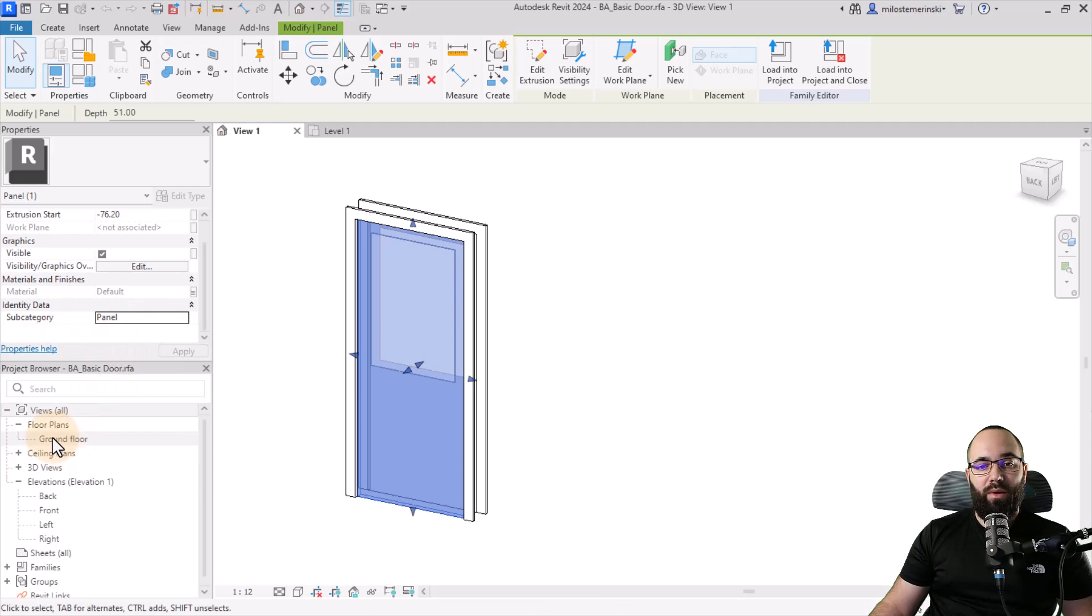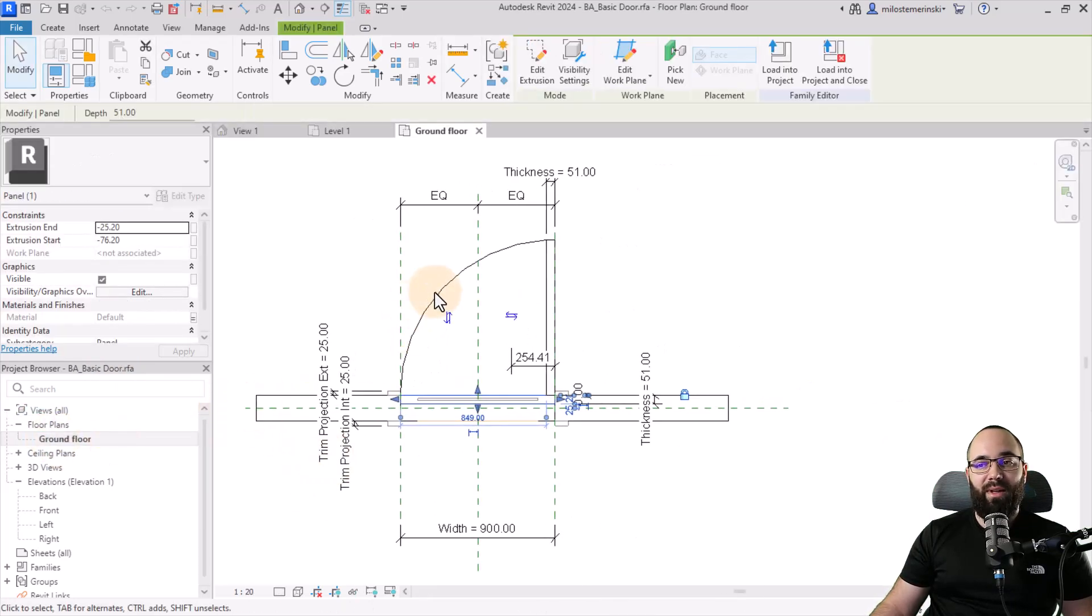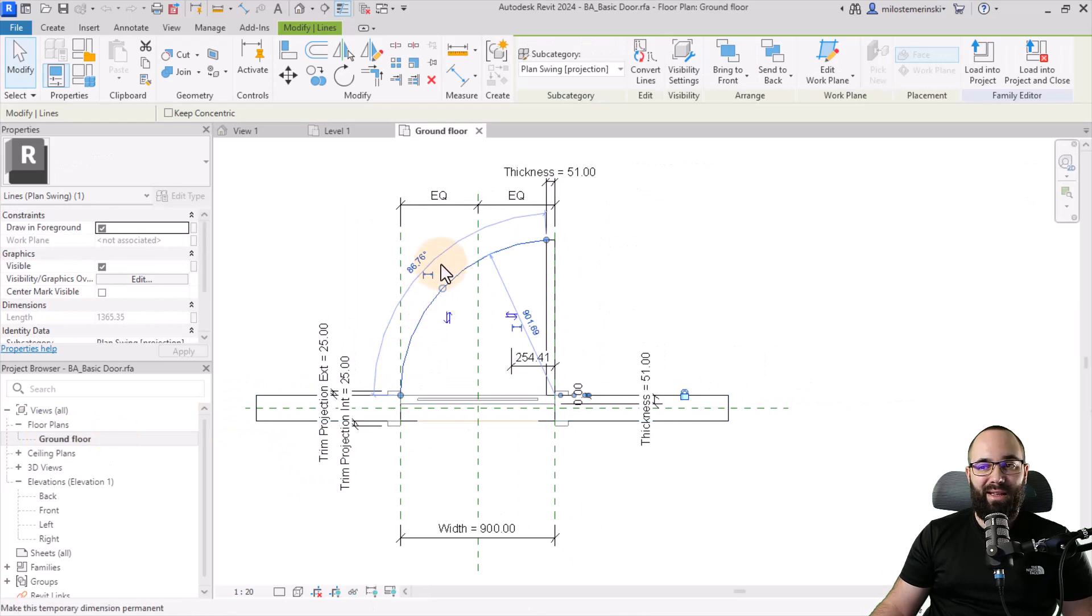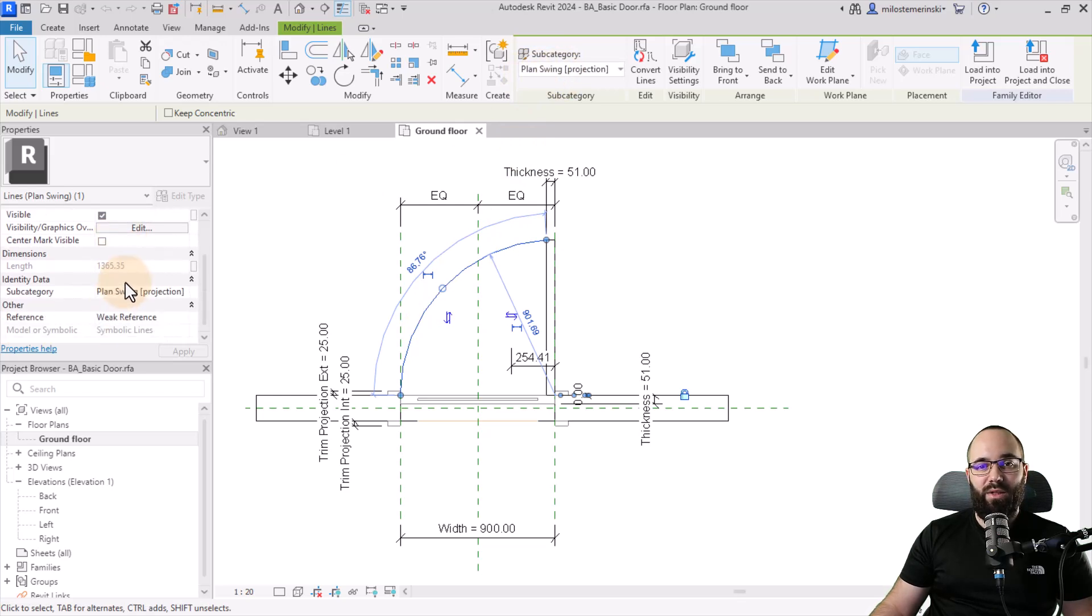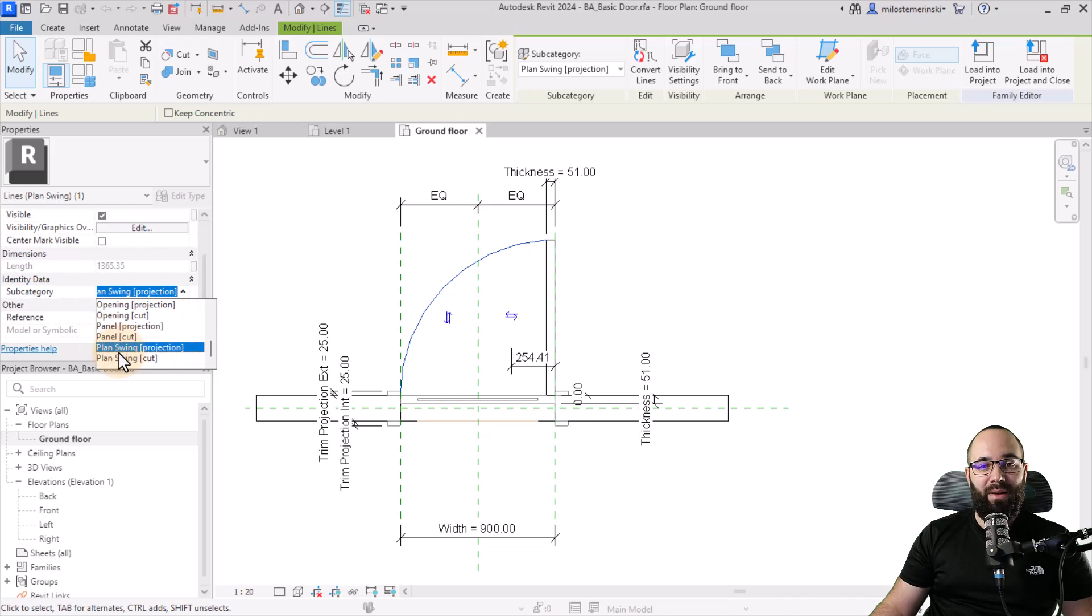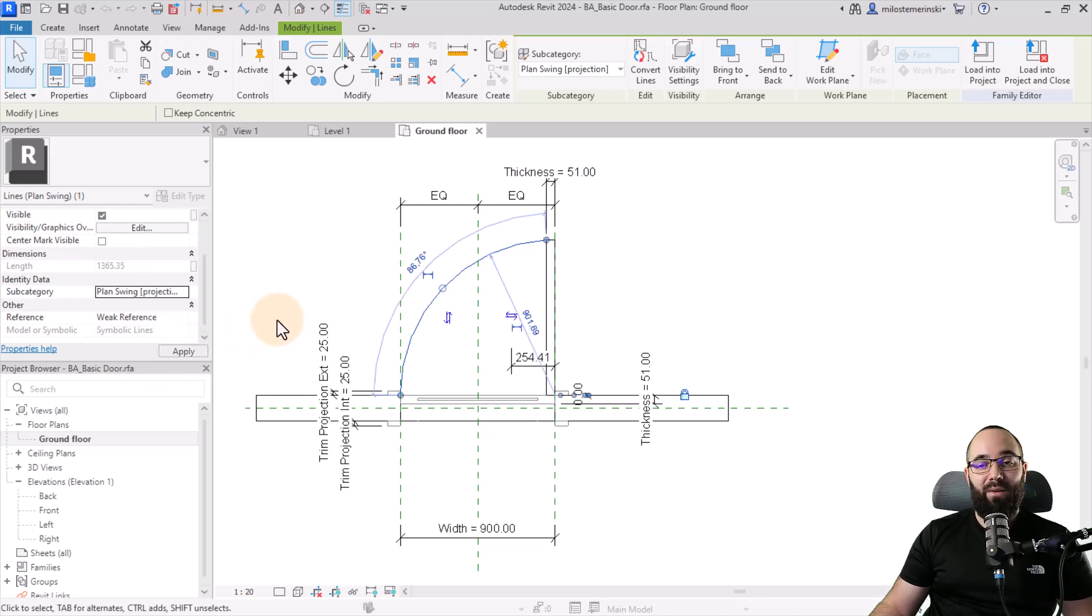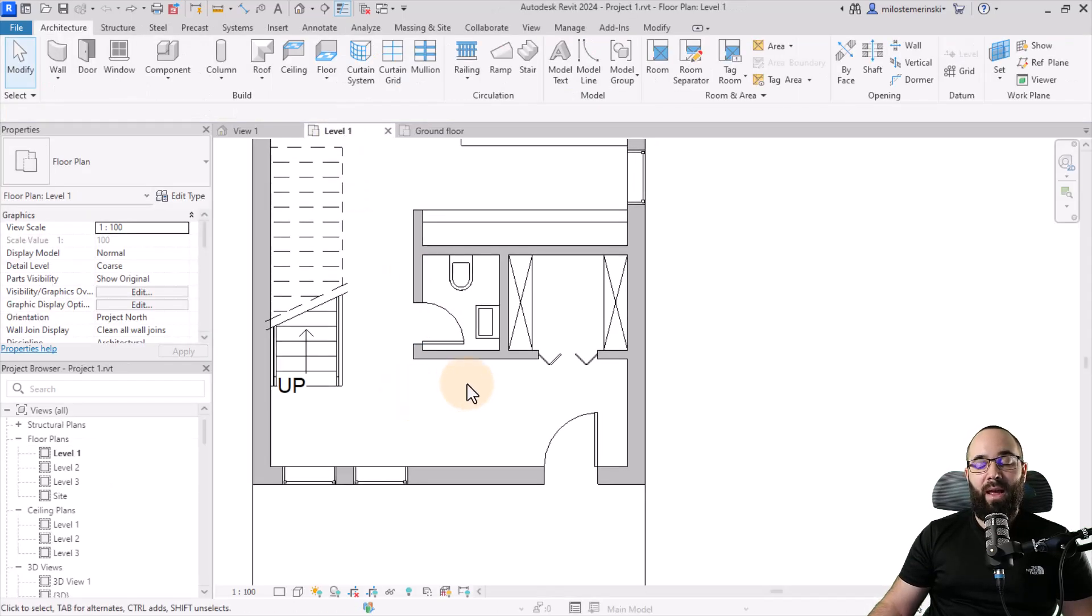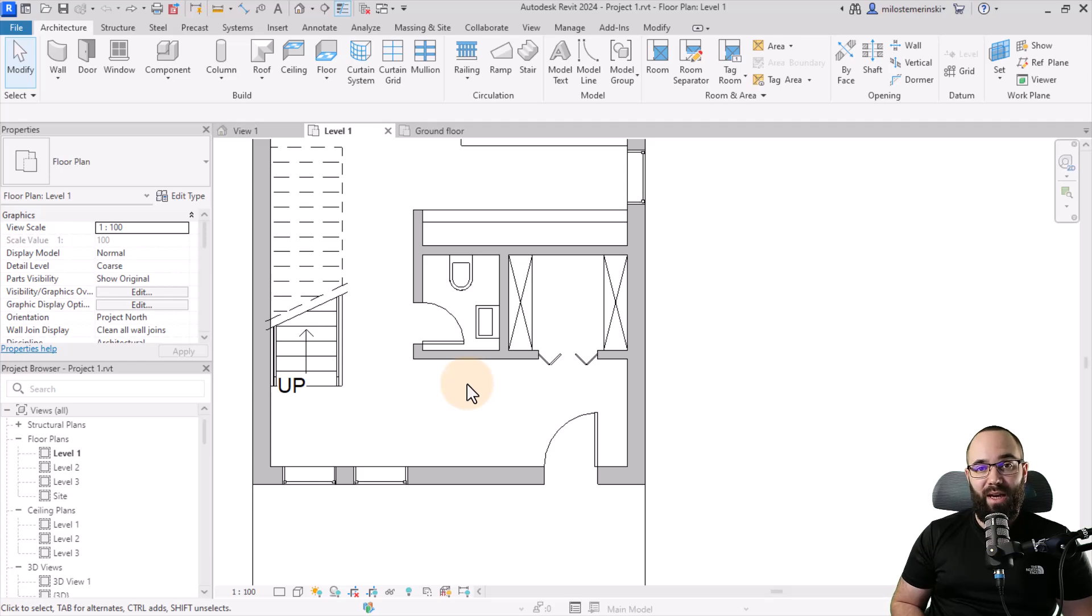This also holds true for your ground level and all of the annotation elements like this plan swing. You can see that the subcategory is set to plan swing. And also if I go here to identity data, the subcategory is set to the same. And you can also have the plan swing and the plan cut, plan swing cut. So all of these options are available here and you can adjust them. Now, as I said, this is really important because then when you're in a project such as this one here, and you have all of the doors or windows loaded in, you can make broad changes across the project by changing those subcategories.